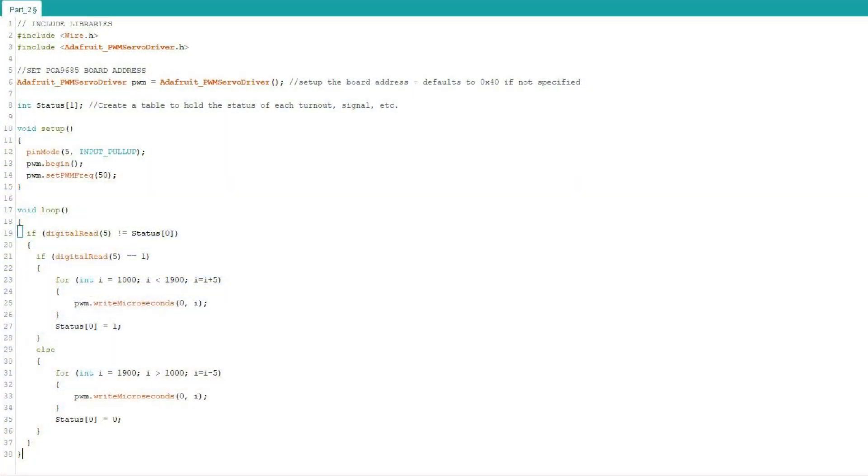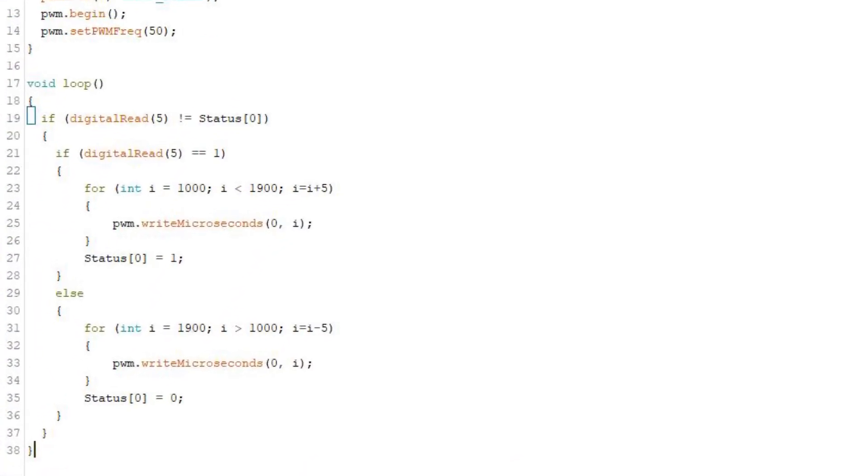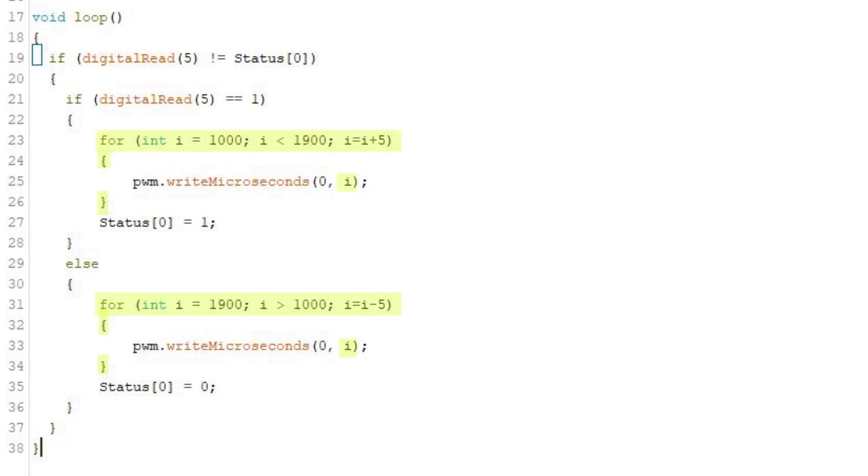Let's go back into our code and we're going to add in a couple of for loops. These allow us to break the servo's motion into smaller steps and we can use this to control the speed.